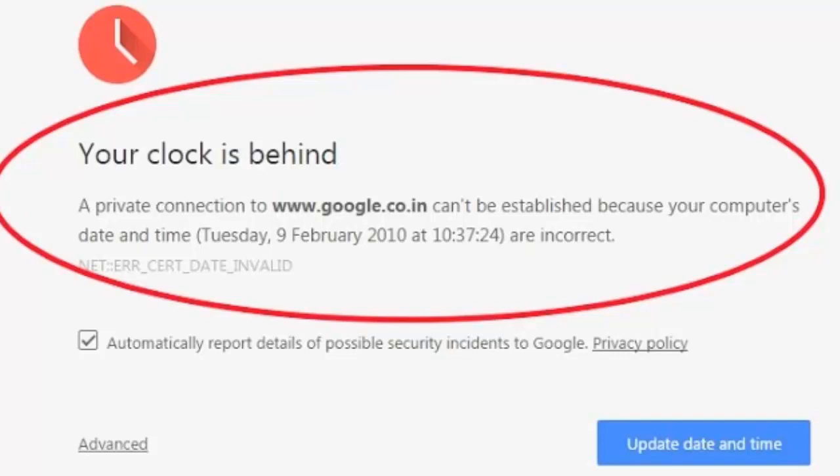In today's video, we are going to learn how to fix an issue where the clock is ahead or behind. This issue can occur when we are browsing the internet and we get this message saying the time